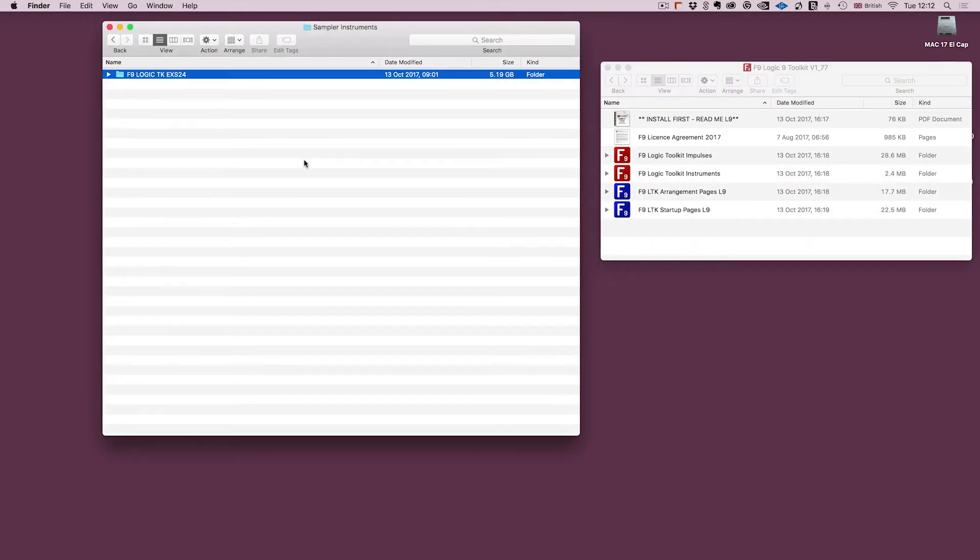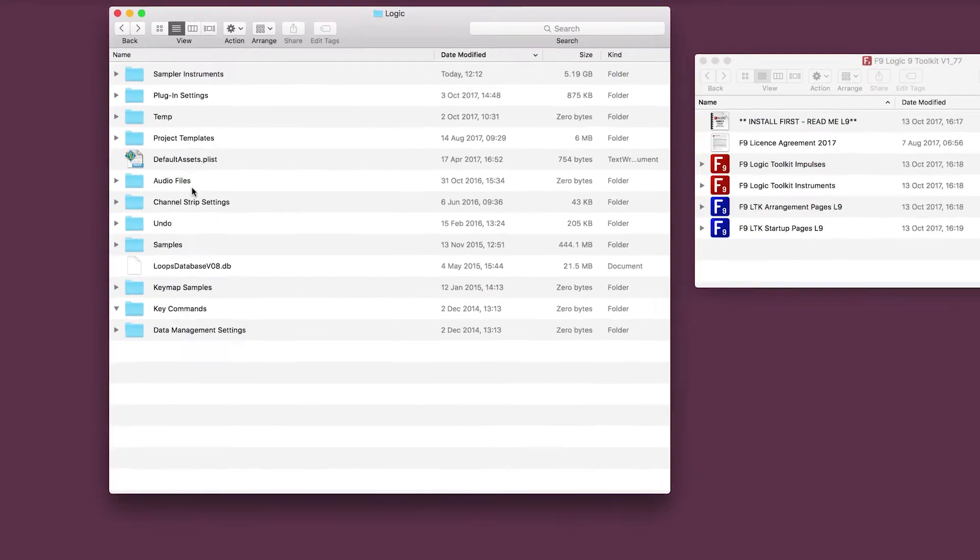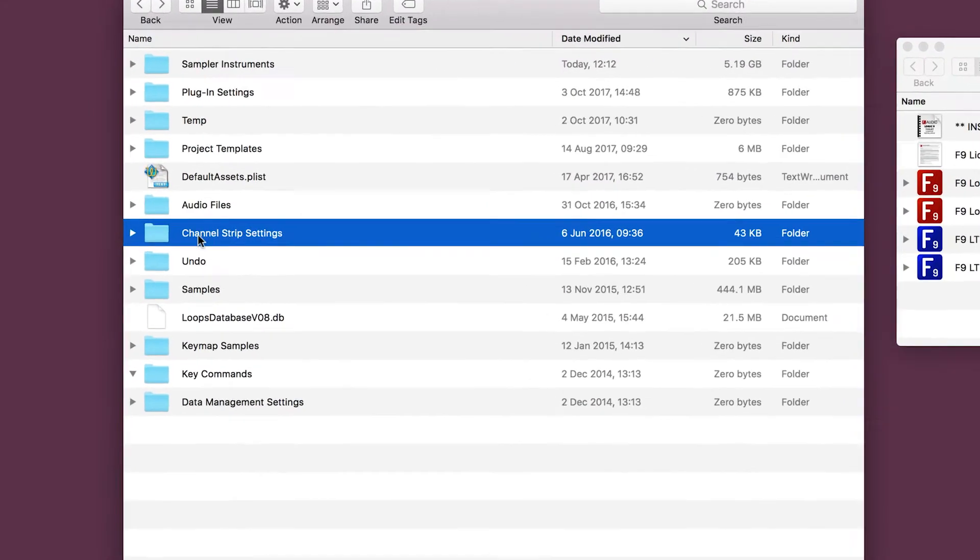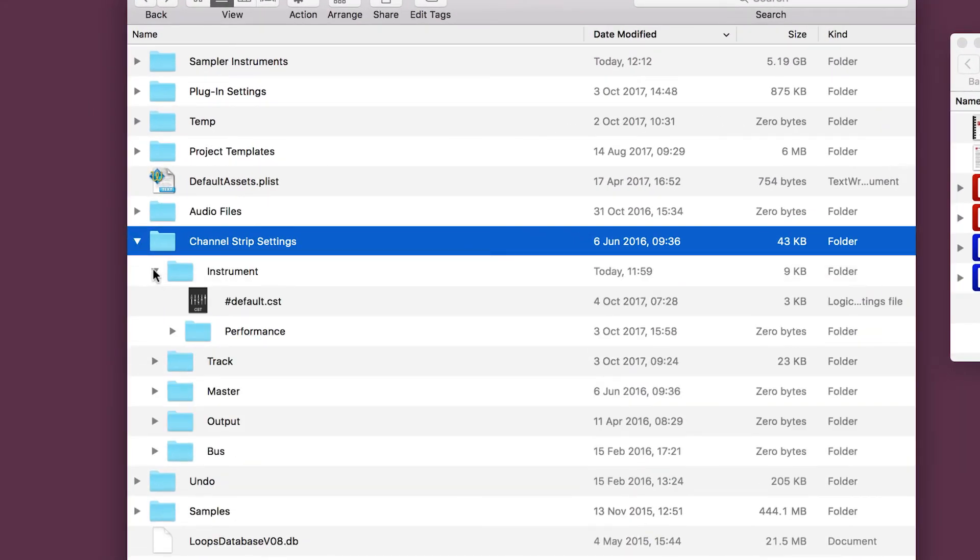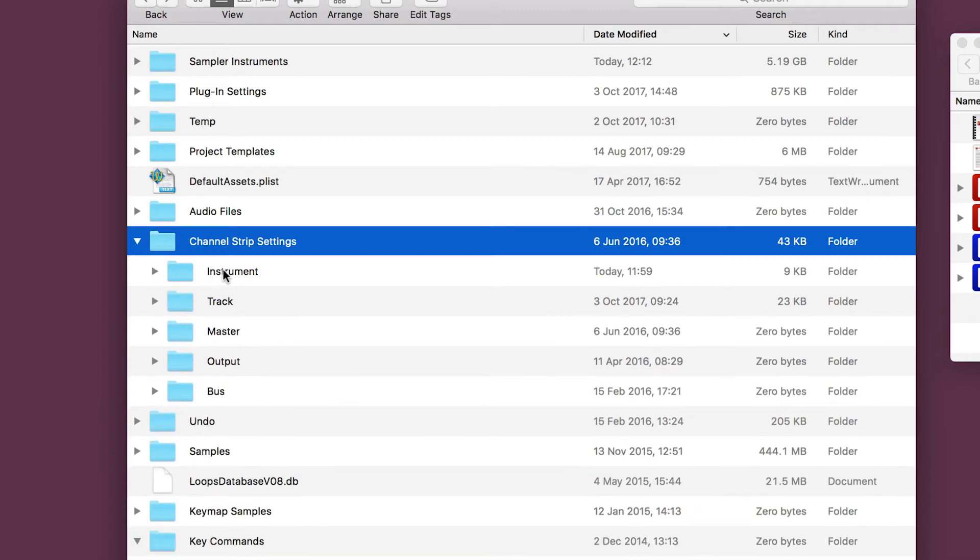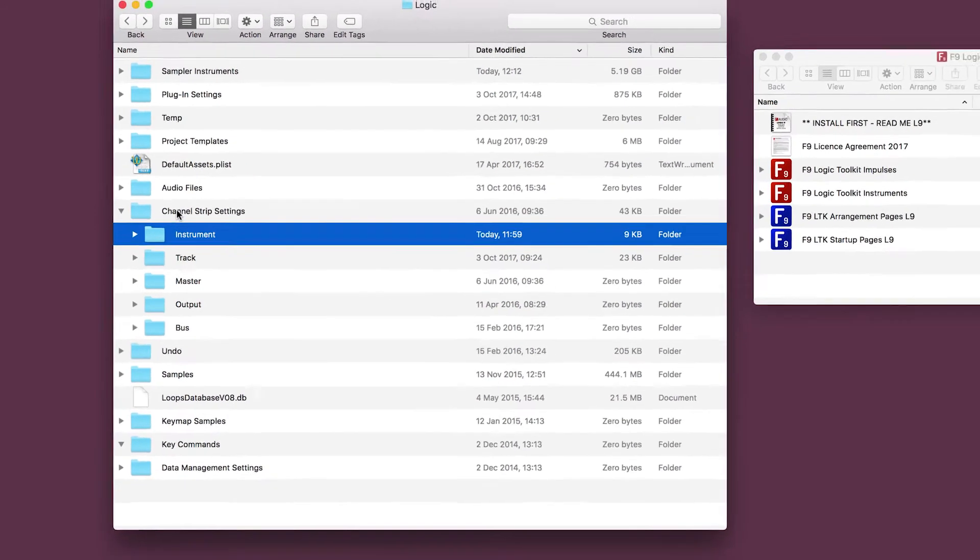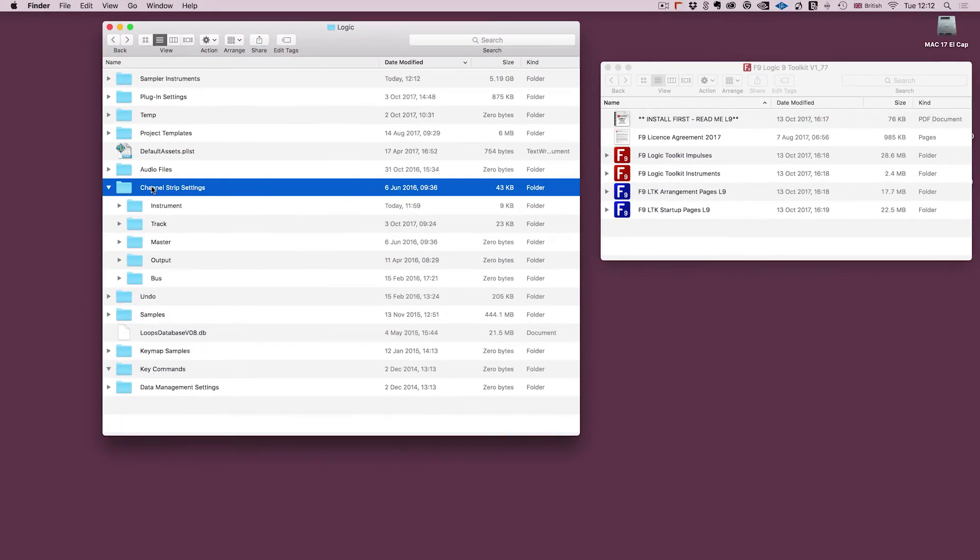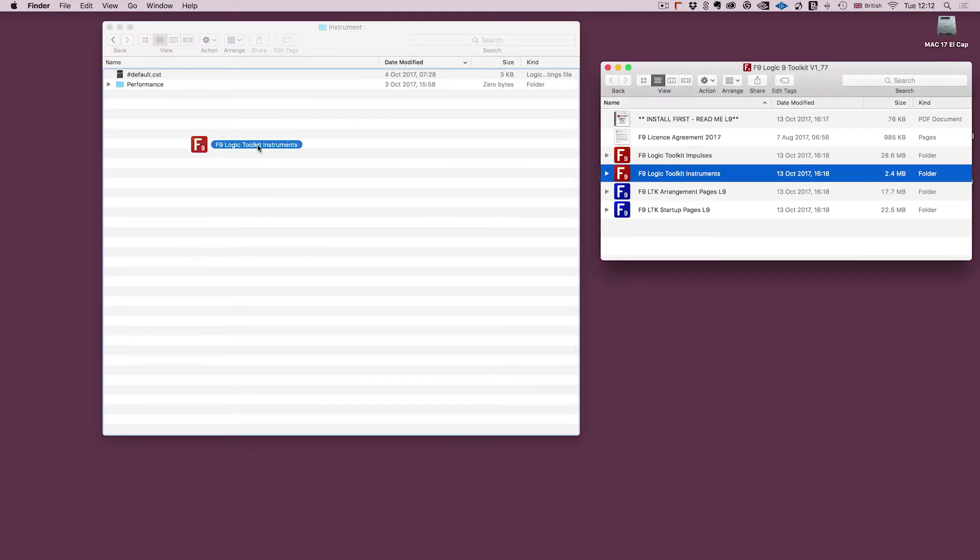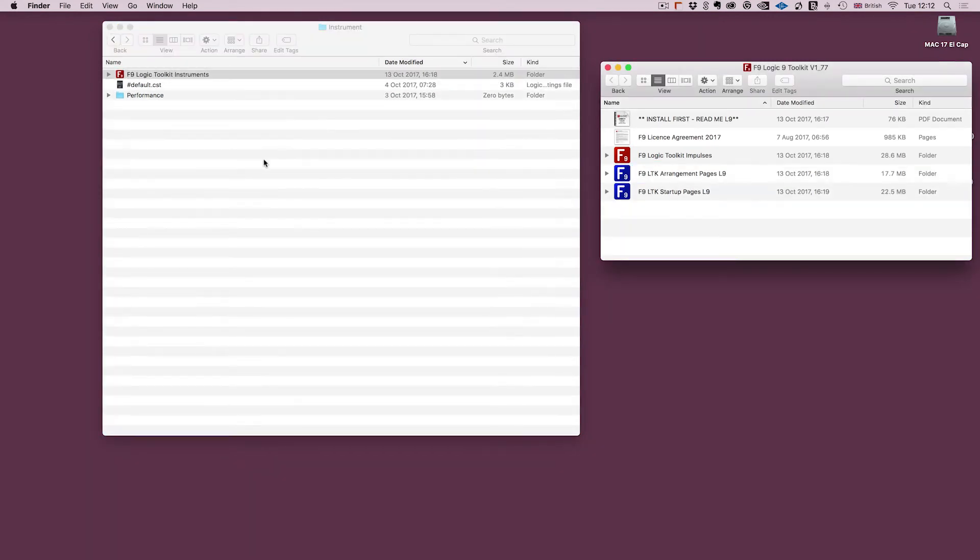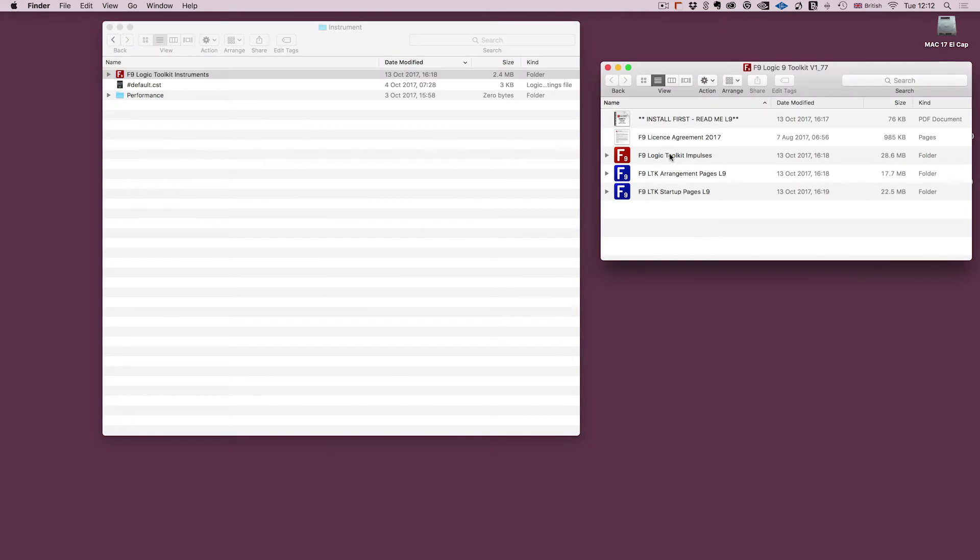Now we're going to go to the channel strip settings. And this folder has a number of sub folders within it. It's the instrument sub folder that we want, so that's channel strip settings and instrument within. And we're going to take the Logic Toolkit Instruments and drop that into there.